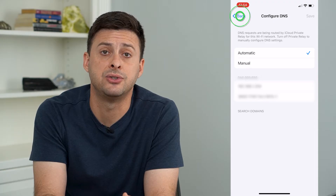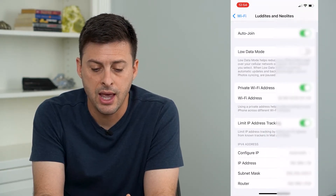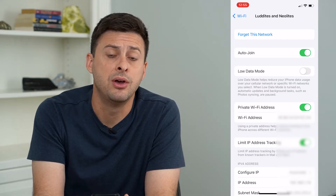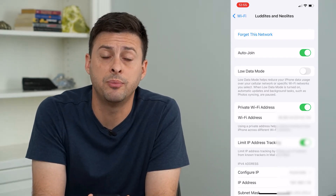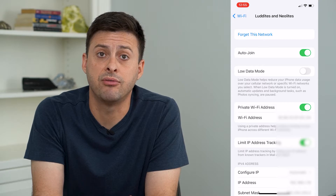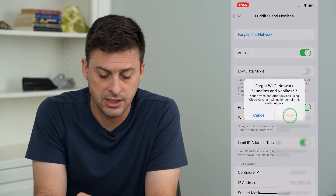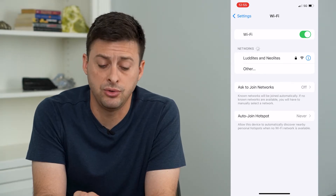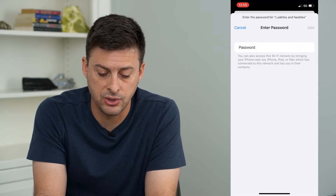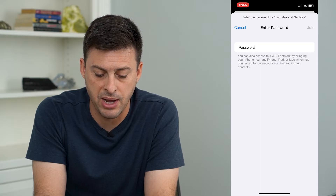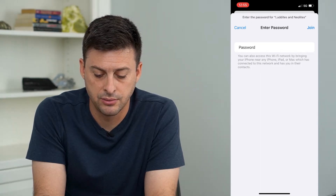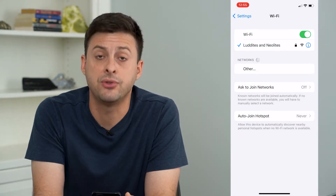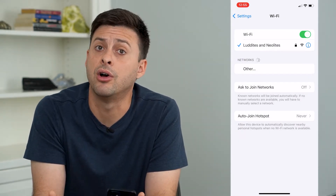Make sure that is set to Automatic. And if you need to, at the very top you can tap Forget This Network — that will help to reset everything. It'll rediscover that network for you to log back into it, and then you can enter in the password to rejoin that network. So that helps to reset everything on your Wi-Fi.